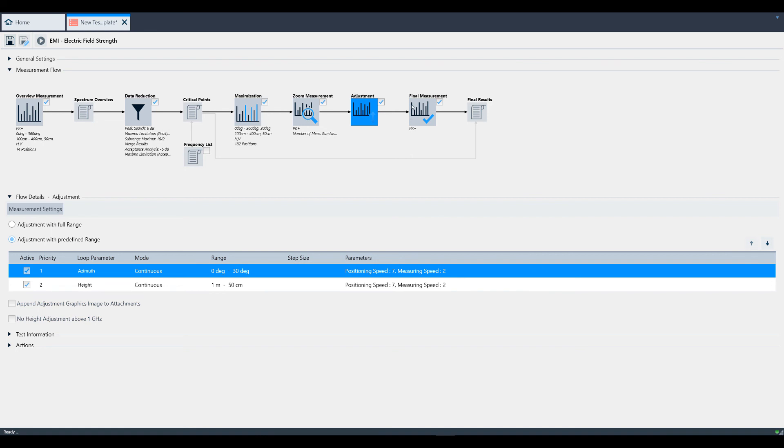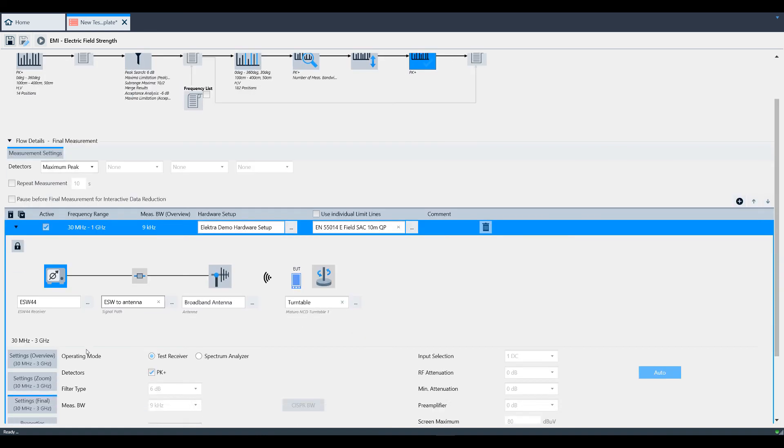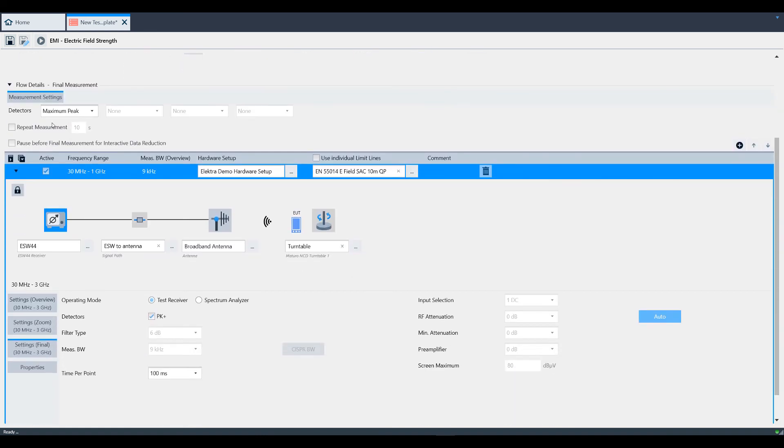Then you get to final measurement. You have another option to pause before final measurement, where you can once more add or remove critical frequencies to be analyzed during the rest of the measurement or not.